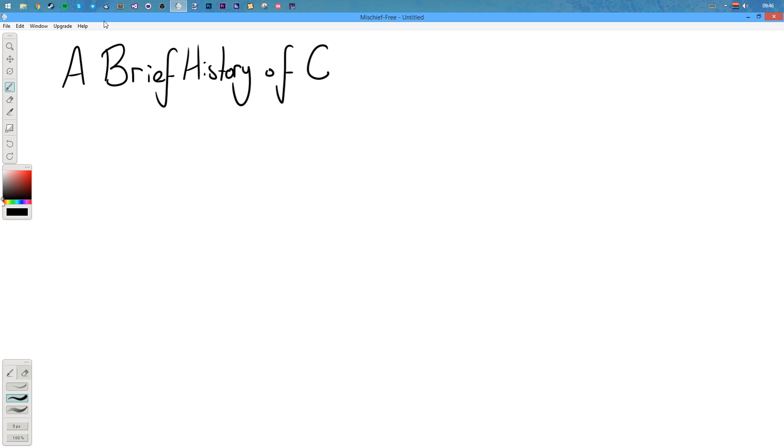Hello and welcome. I'm Bill and this is Intro to C. In today's video I'm going to have a brief history of the C programming language.